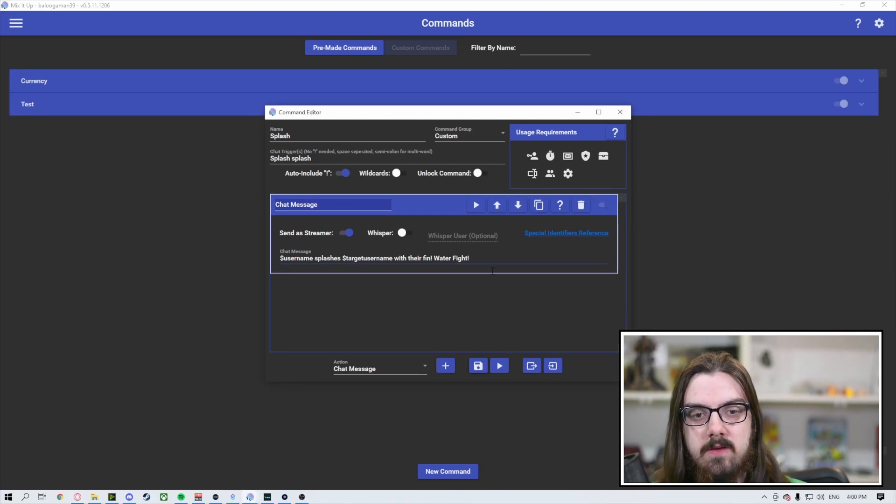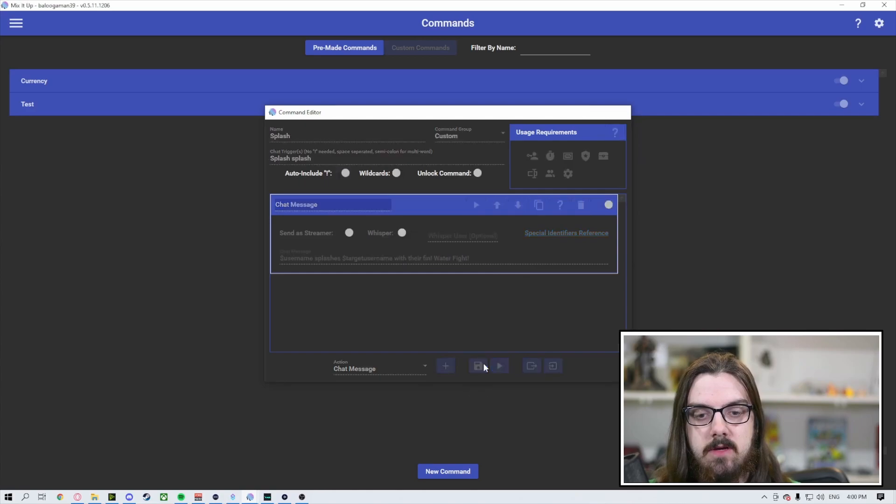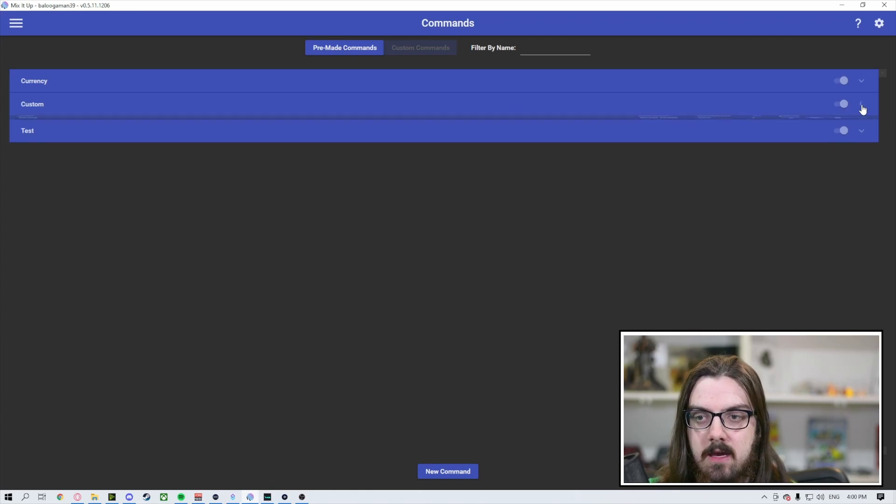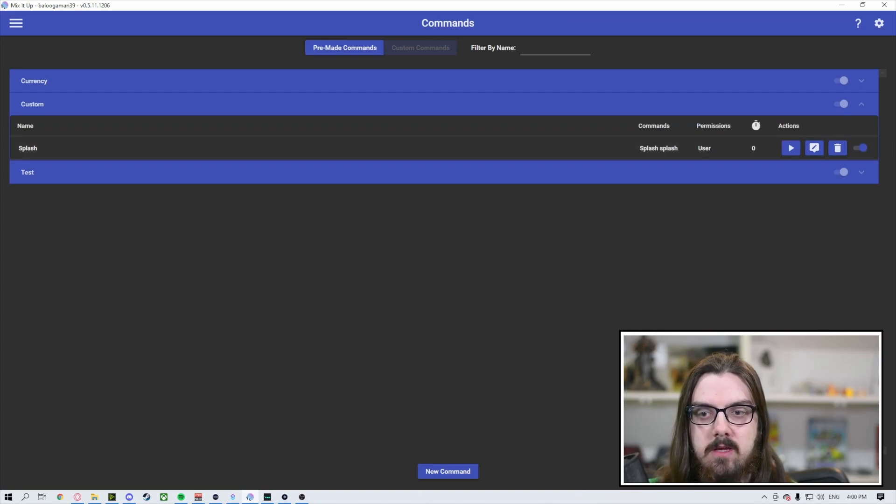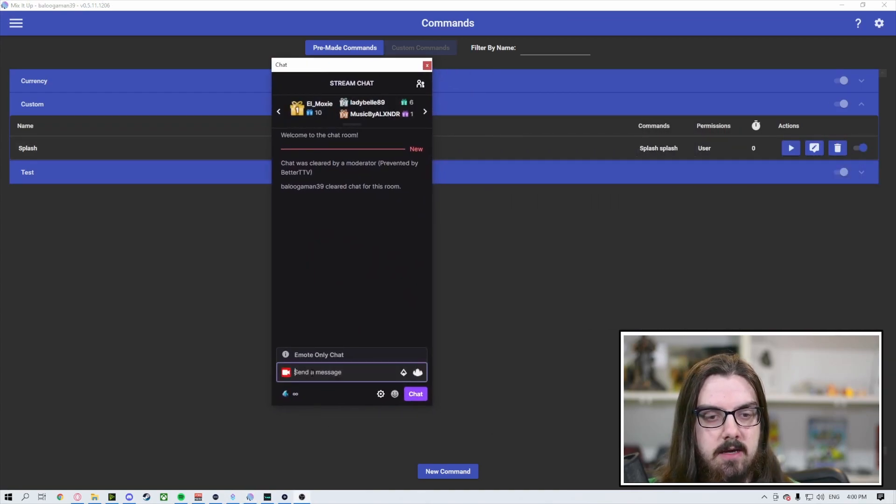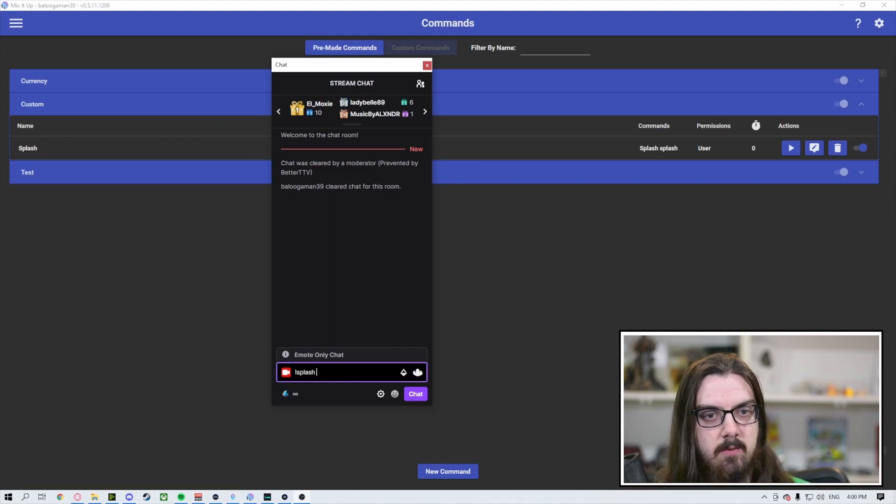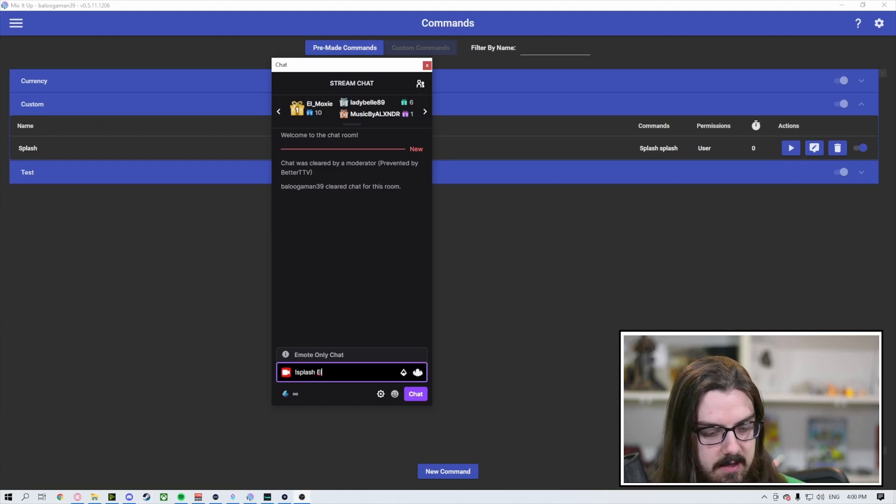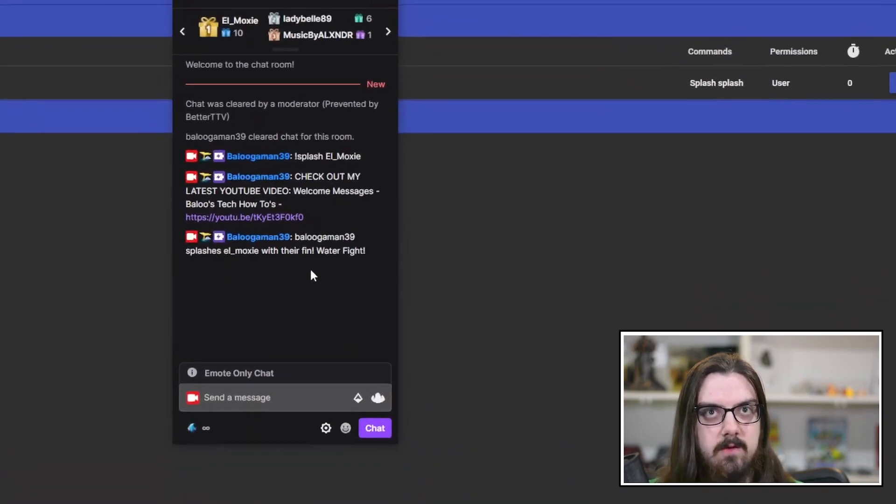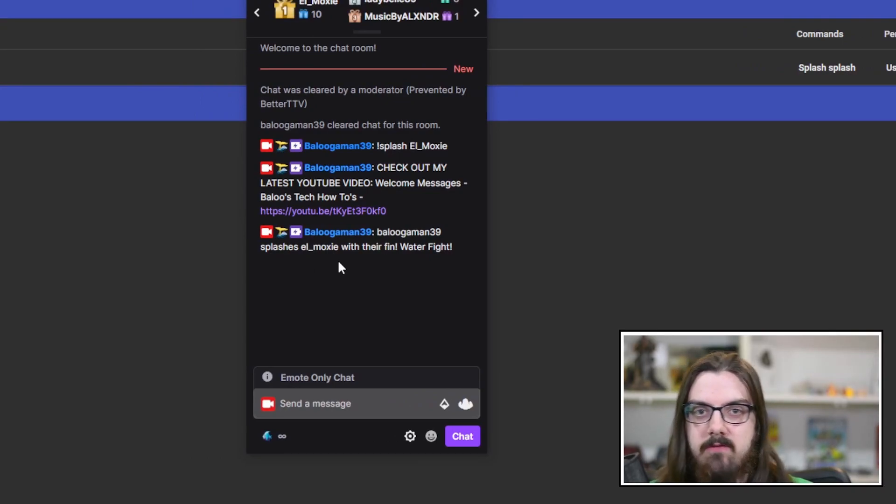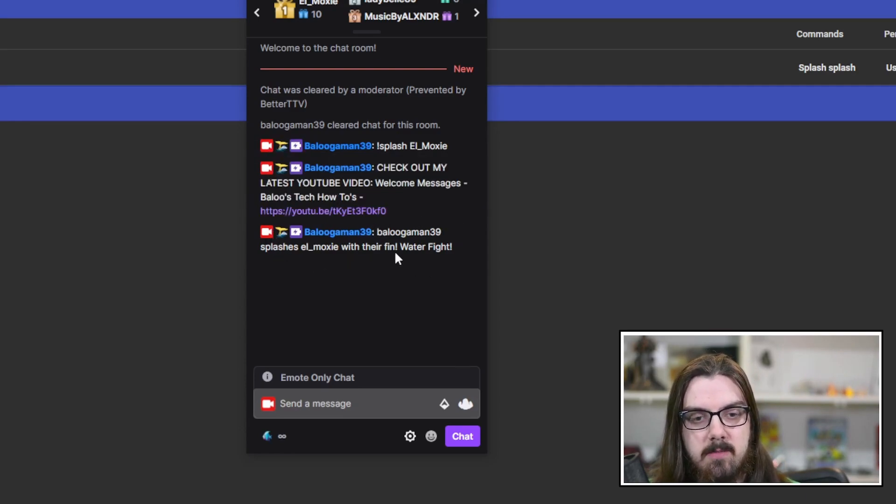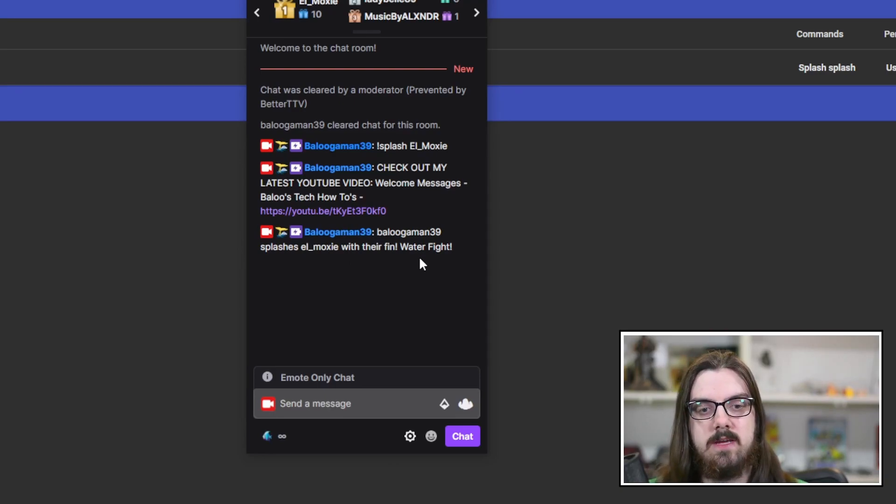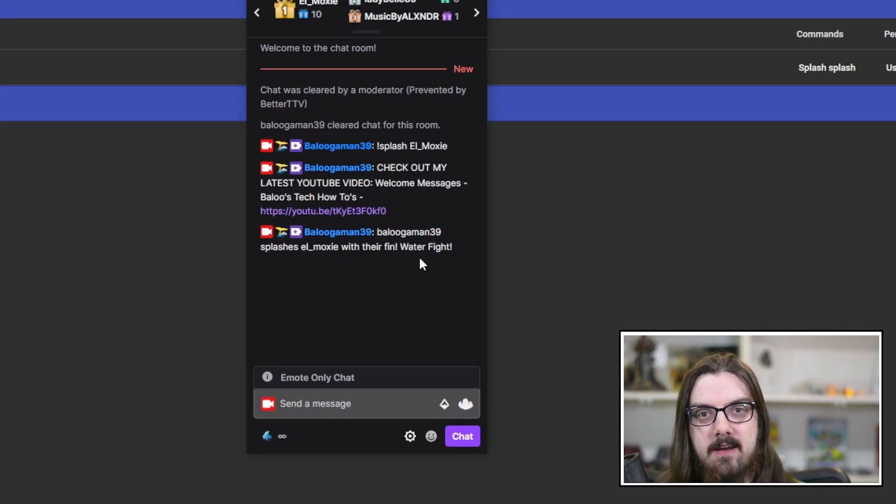So now that we have everything we need for this command, for just doing the chat message, keeping it nice and simple. What you can do now is just go down and hit save, hit the save button. It's going to create that different command. You see it put it in the custom category there, and we've got our splash. So we didn't set anything kind of crazy with it. But what you can do is now, if we pull our chat in here, what we can do is we can do exclamation point splash and say, we want to target, we've got L Moxie up there at the top. Thank you again, Moxie for the gifted sub. But if we target L underscore Moxie, you can see, as we zoom in, we triggered a timer as well by the chat message that we sent. So that was that first message that popped up there. But the one that we're looking for here is Beluga Man 39 splashes L Moxie with their fin water fight. So you can see that just with that simple command, we've now created something fun that people can kind of play around with and get fun with.